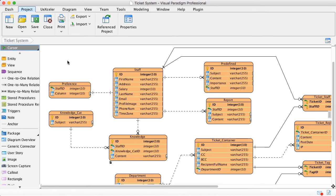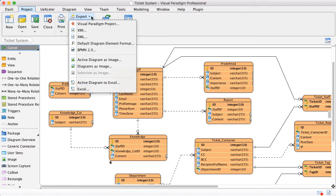Visual Paradigm provides a lot of import and export facilities for you to exchange model information from and to Visual Paradigm. In this demonstration, I will show you how to export the tables in the ERDs into an XML file.